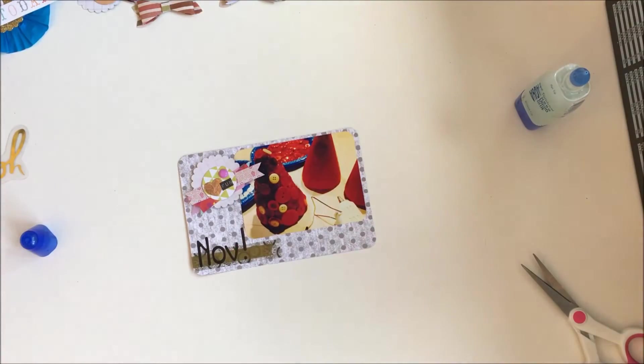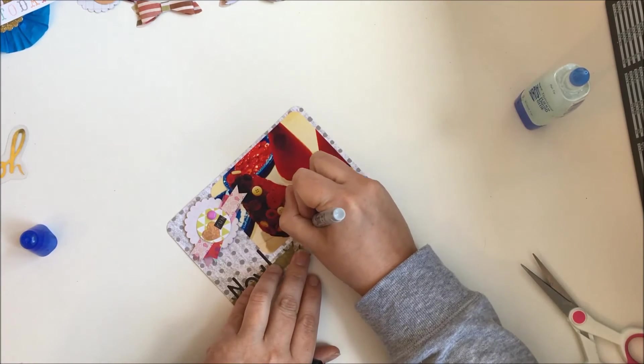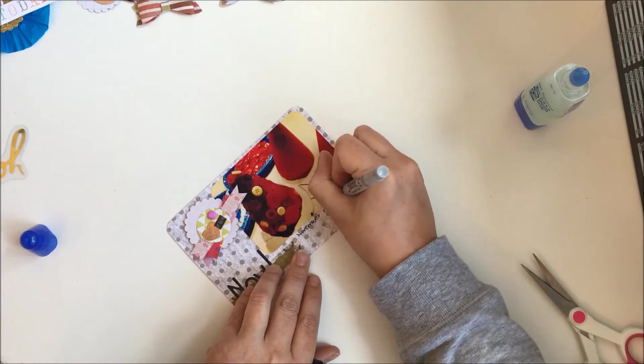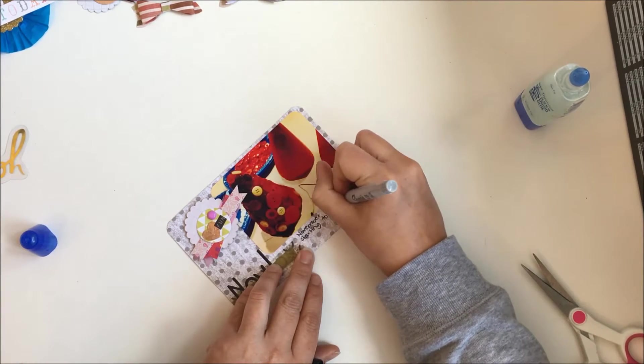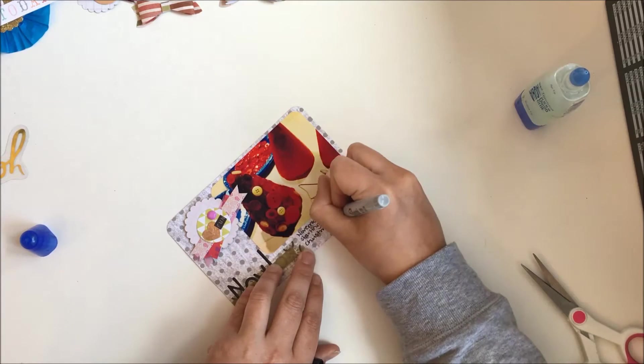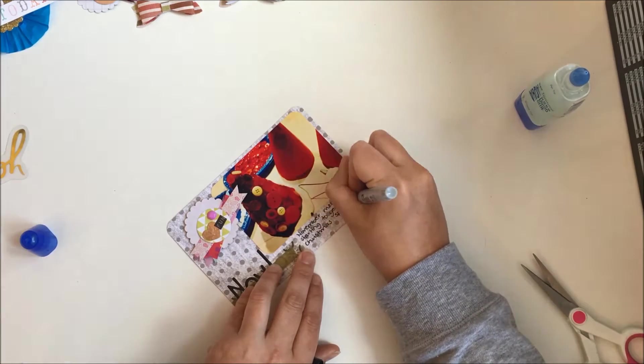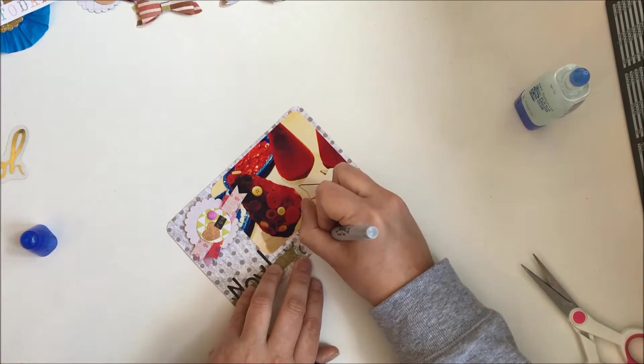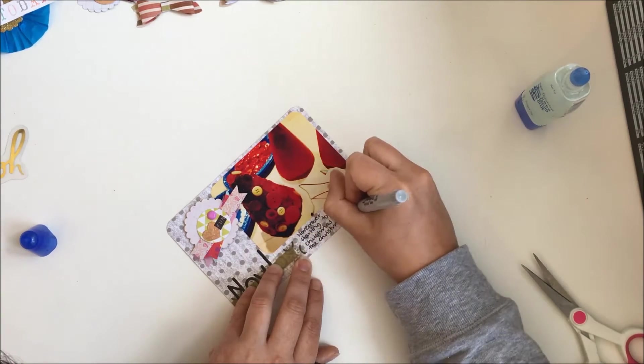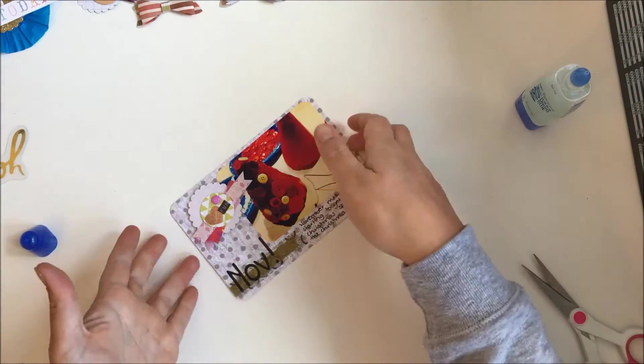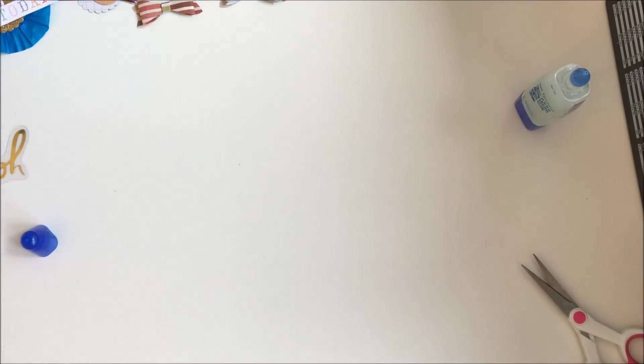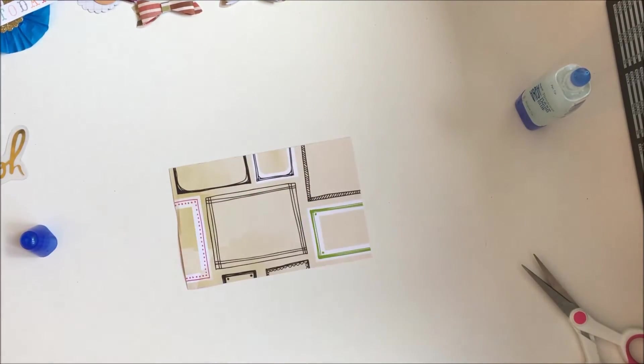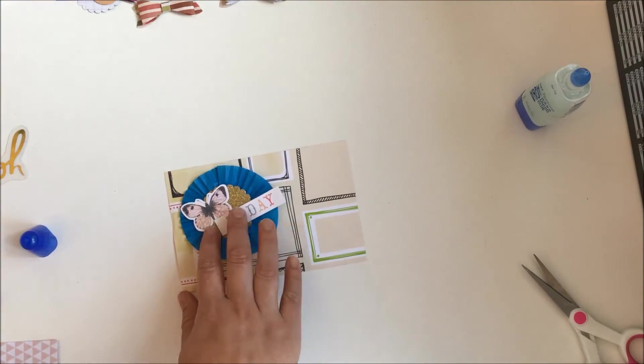I, silly me, had my full name and phone number written on my envelope punch board that I was using to round the corners, and I thought probably best not to put that on the worldwide web, so I had to edit that bit out. But I didn't realize, so I changed it. So that was just my title page which just said November and some crafts I did.